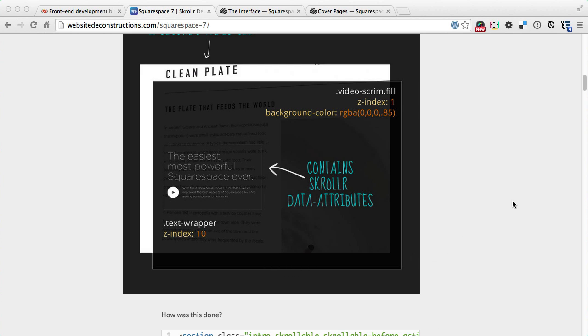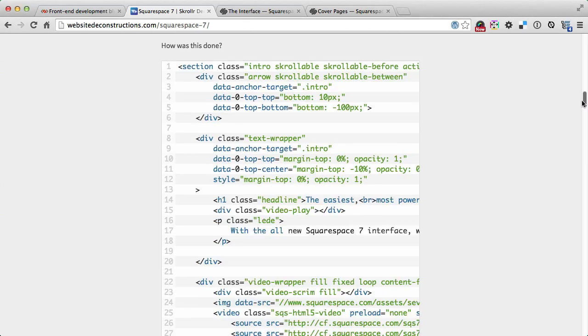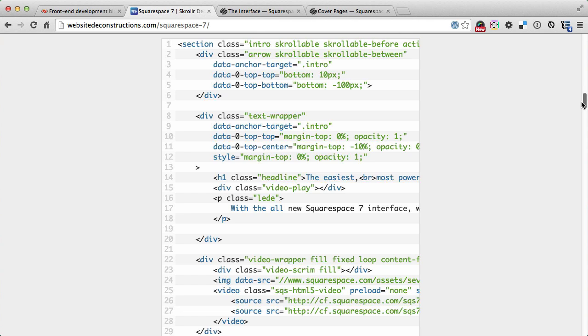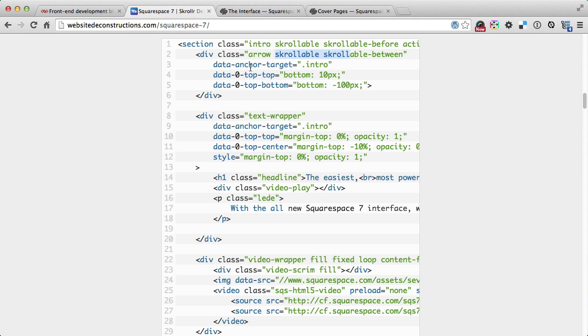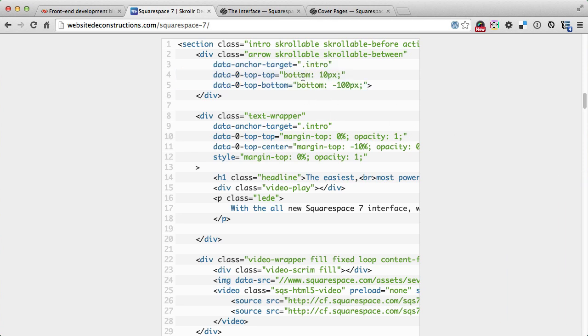Few things have scroller data attributes attached to it, so that's the text wrapper and also the arrow which disappears later on. Here is an HTML breakdown. The whole thing is wrapped in a section class intro, and everywhere where you see these scrollable classes they indicate that element is controlled by scroller. These data attributes define how scroller animates the element and what styles to apply at certain points.